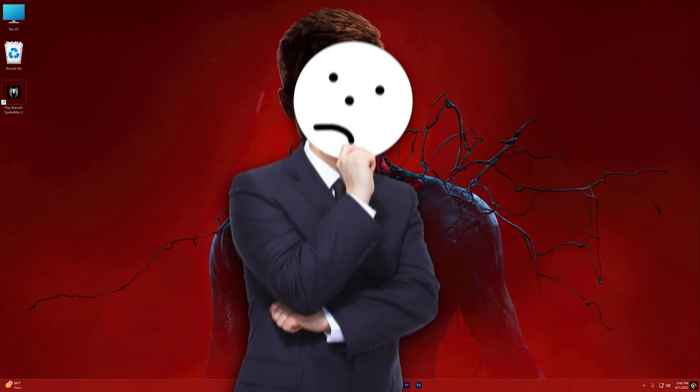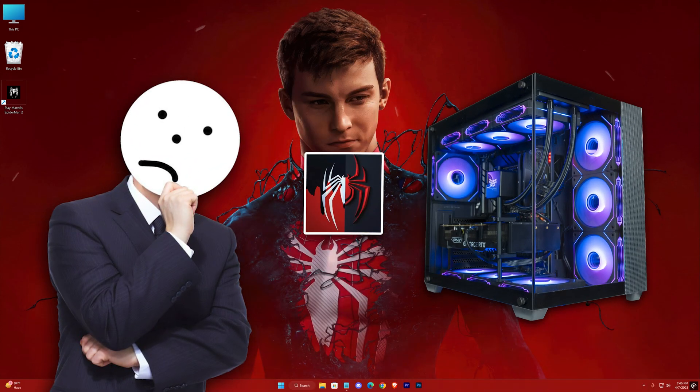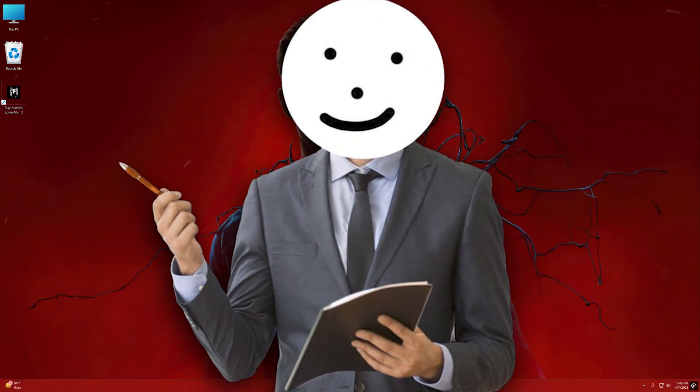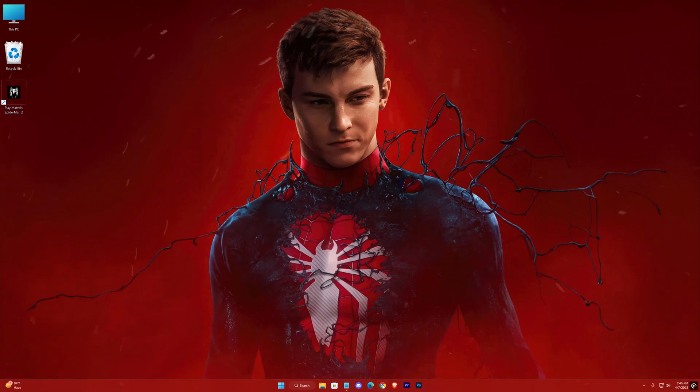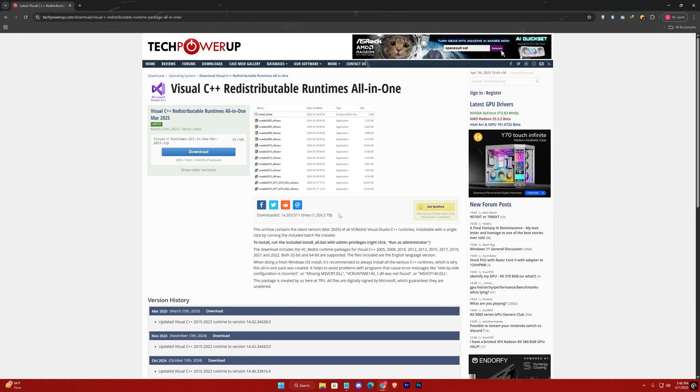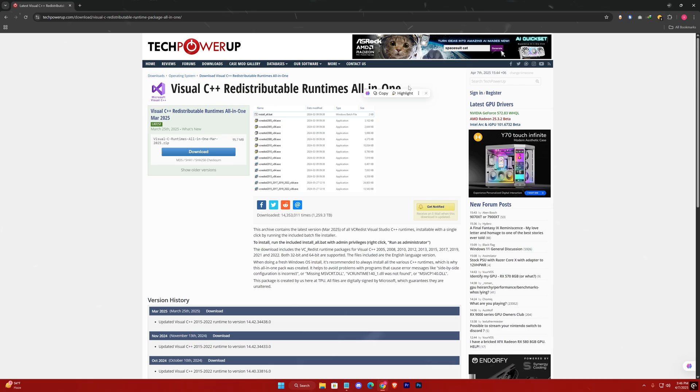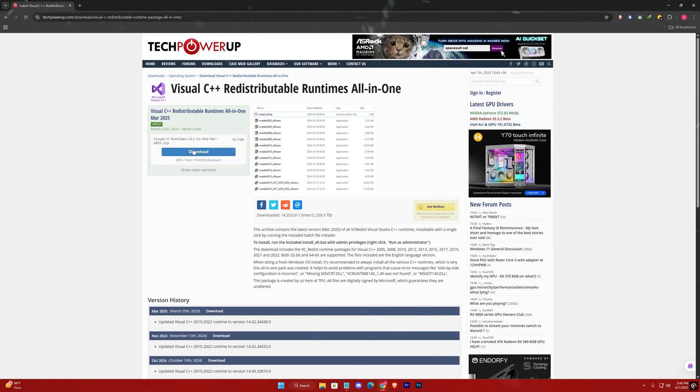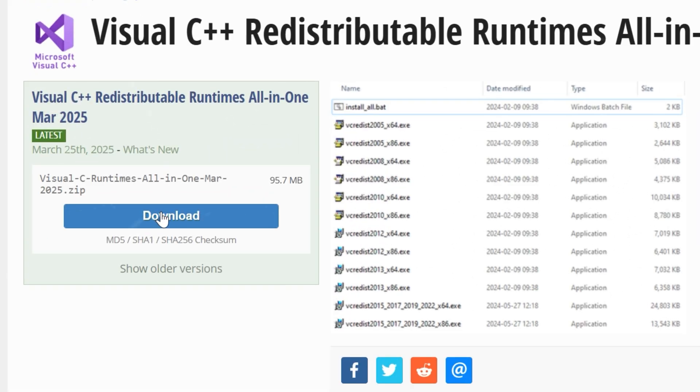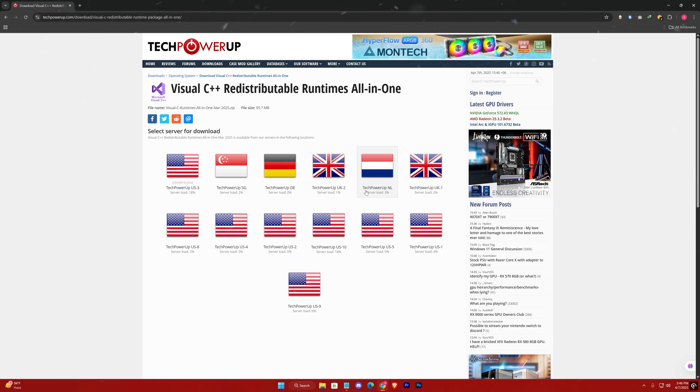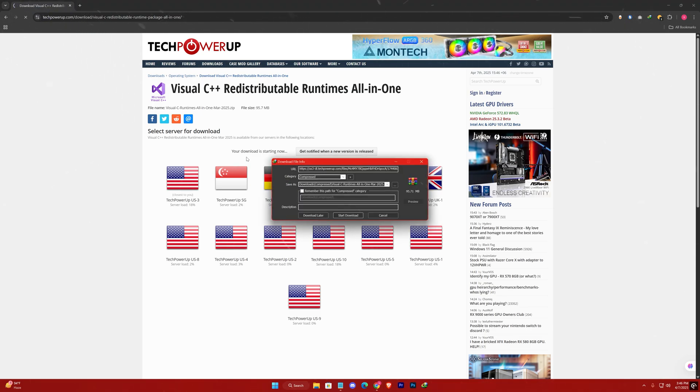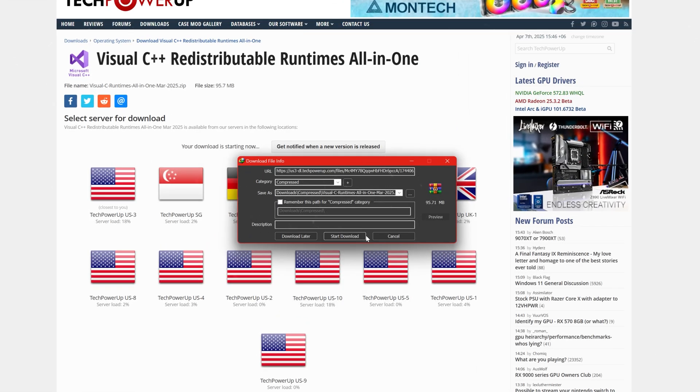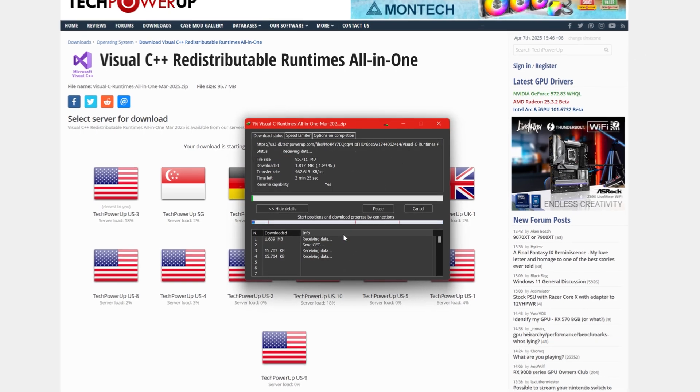To get this game working perfectly on your PC, we need to ensure that a few essential components are installed. First, you must install the Visual C++ runtime. This is a requirement for pretty much every game. From the link in the description, simply download it, select any server from the options provided, and watch the download begin. It's approximately 100 megabytes and you'll receive the latest version available.